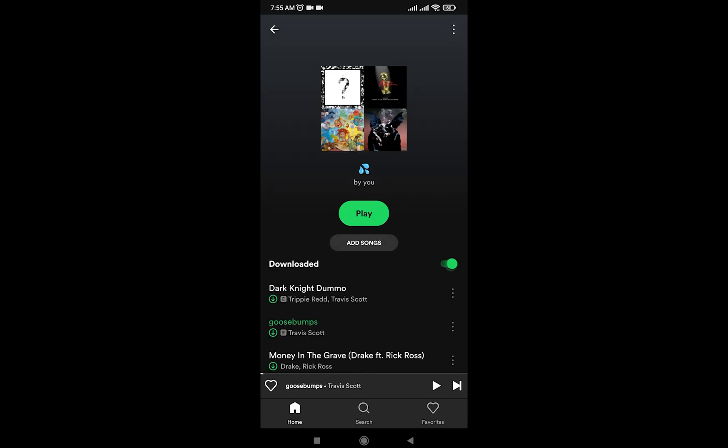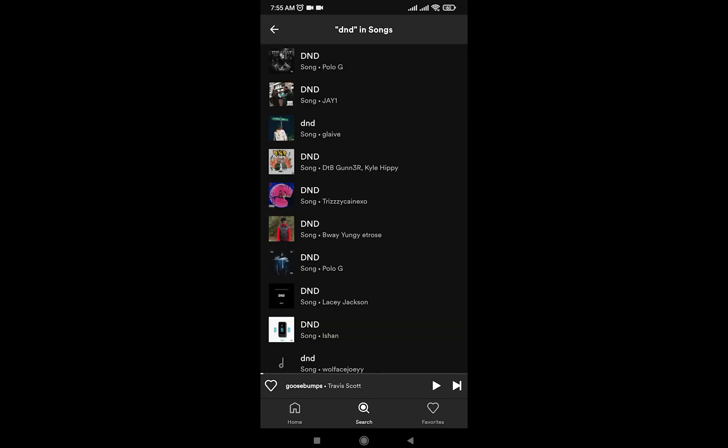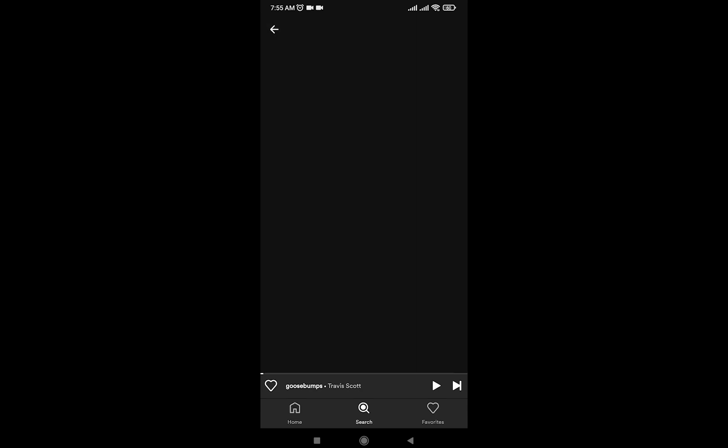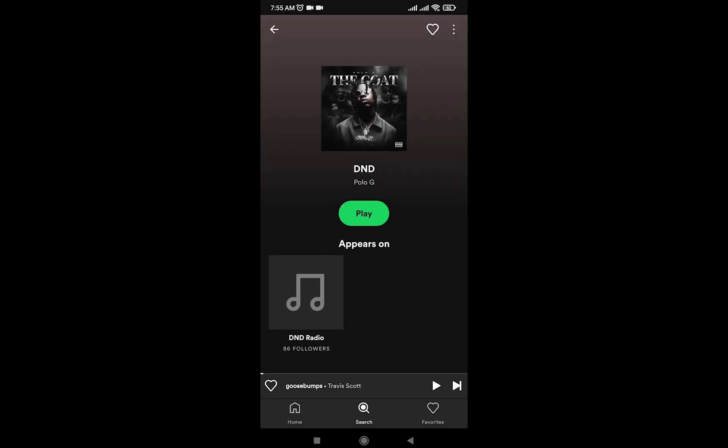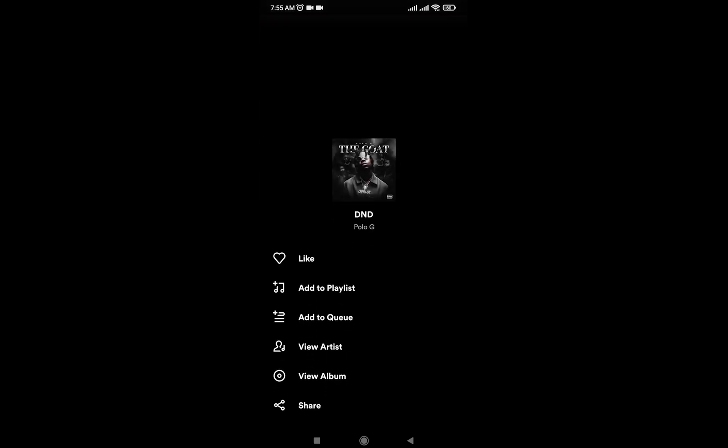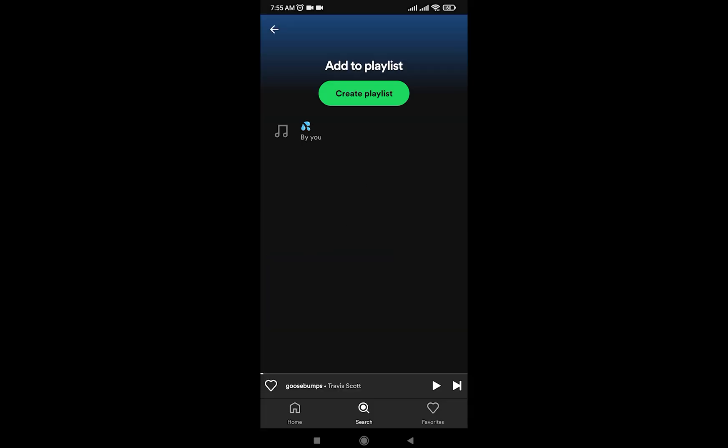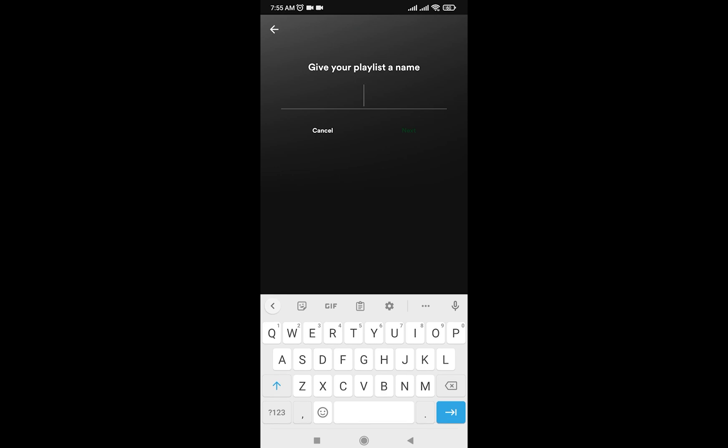Let's just say I like this song a lot. What I'm going to do is on the top right I'm going to click on the triple dot and tap on add to playlist, and then I'm going to tap on create playlist and I'm going to name it.